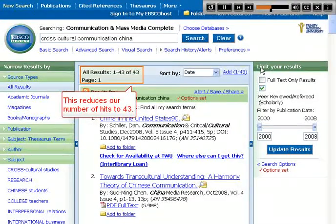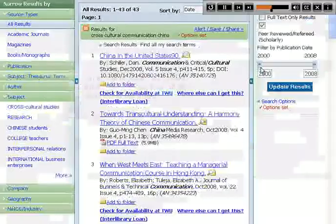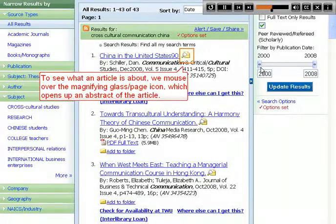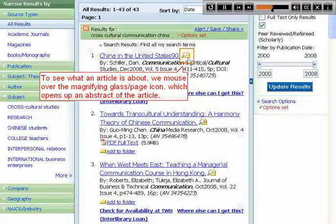This reduces our number of hits to 43. To see what an article is about, we mouse over the magnifying glass page icon, which opens up an abstract of the article.